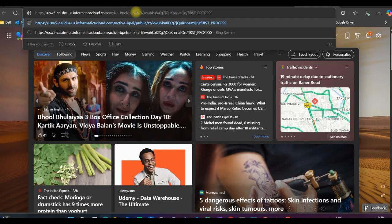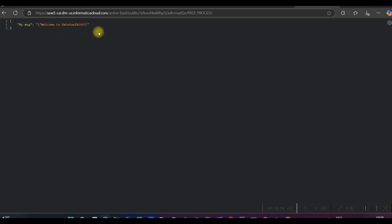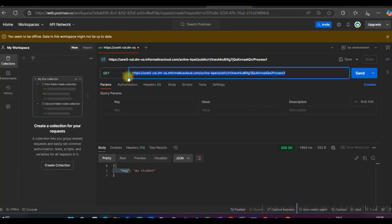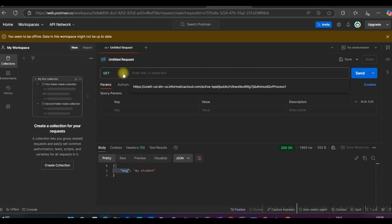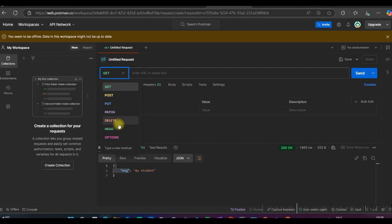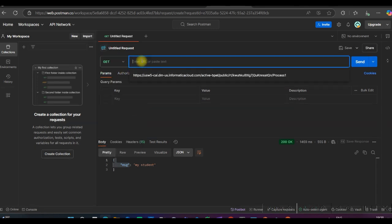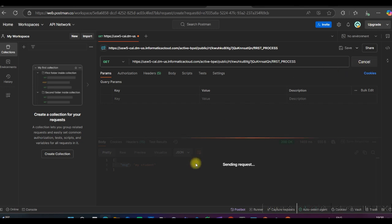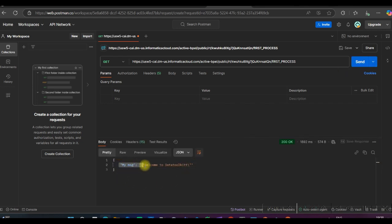You can use the Service URL in a browser or in Postman. You can see our process is created and 'my_message' shows 'Welcome to Data Toolkit'. I also installed Postman — in the Postman console you can see GET, POST, PUT, PATCH, DELETE, HEAD, and OPTIONS methods. Let me paste the Service URL and click Send. You can see 'my_message: Welcome to Data Toolkit' — this is how you can create and test the process.